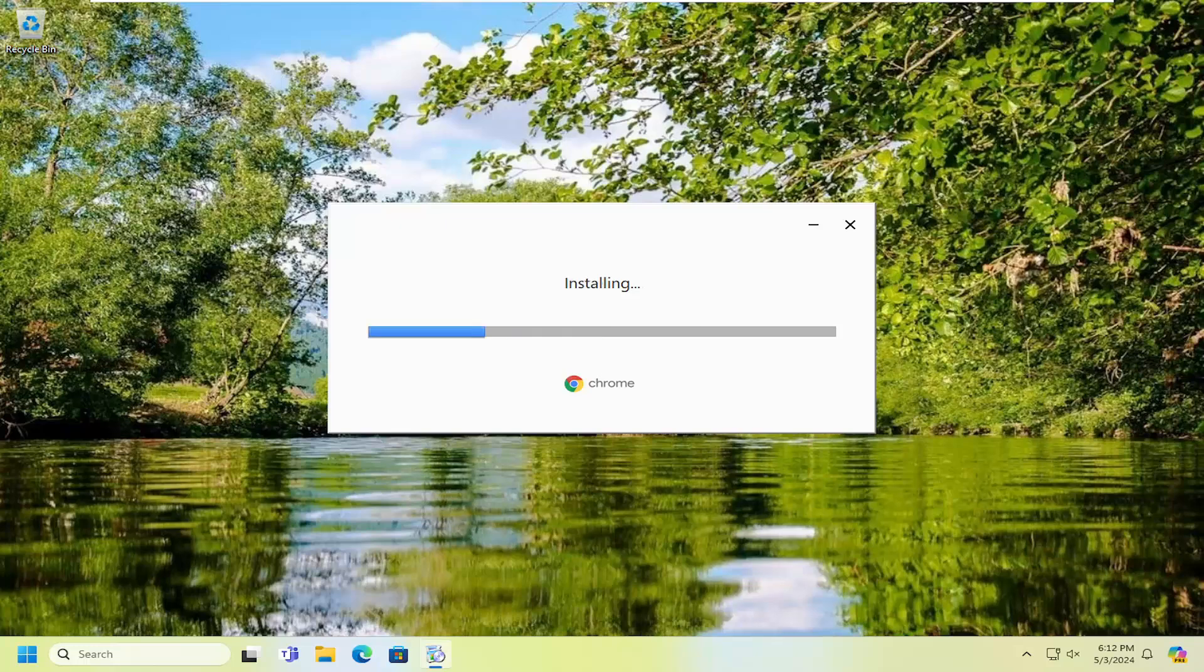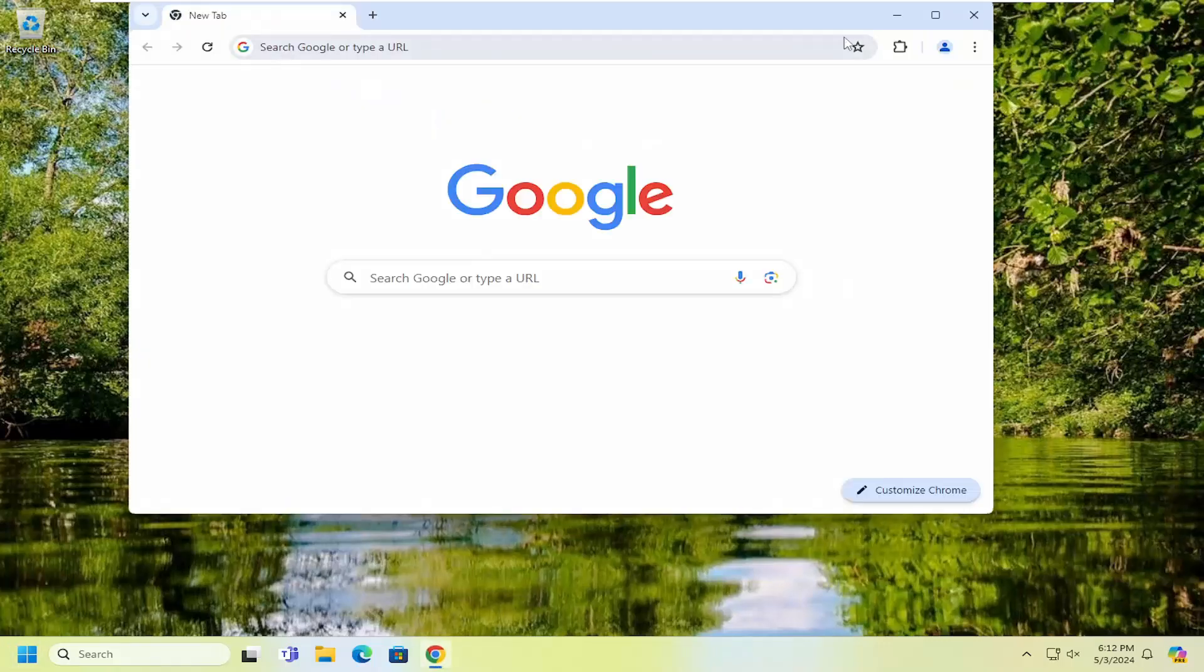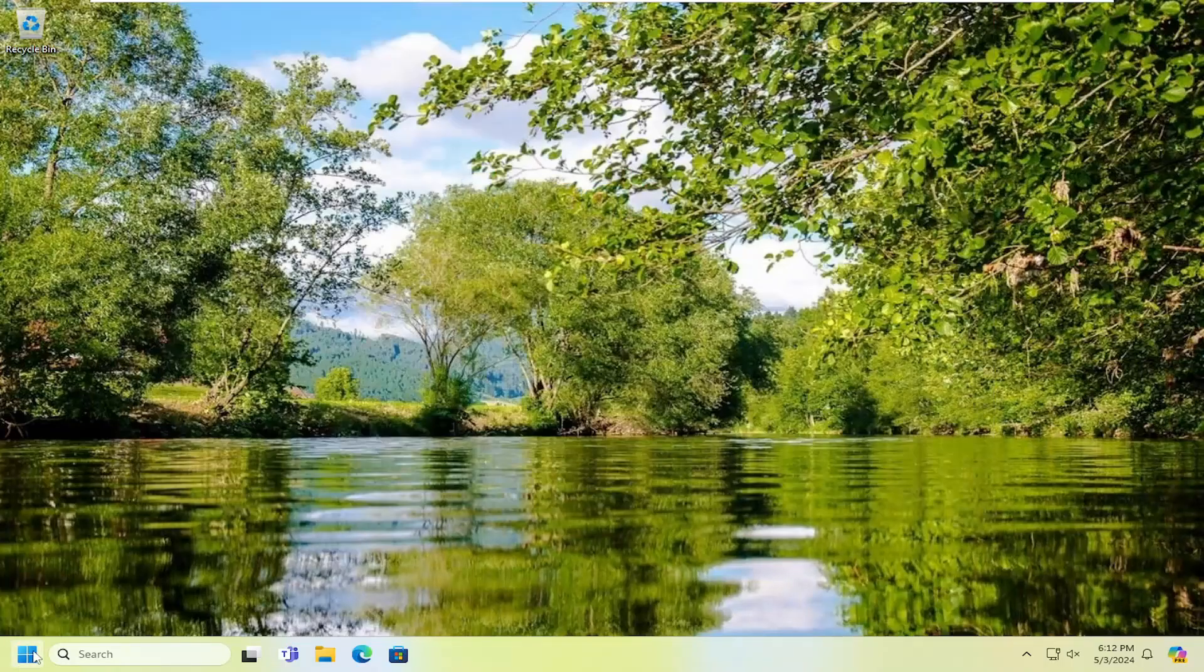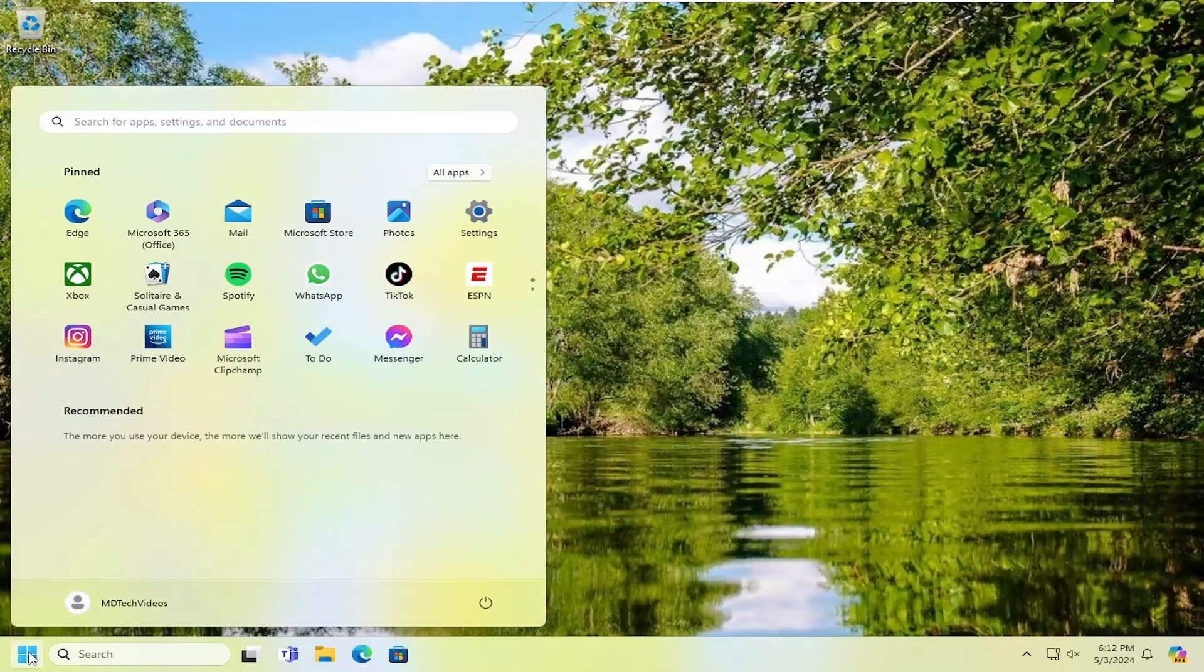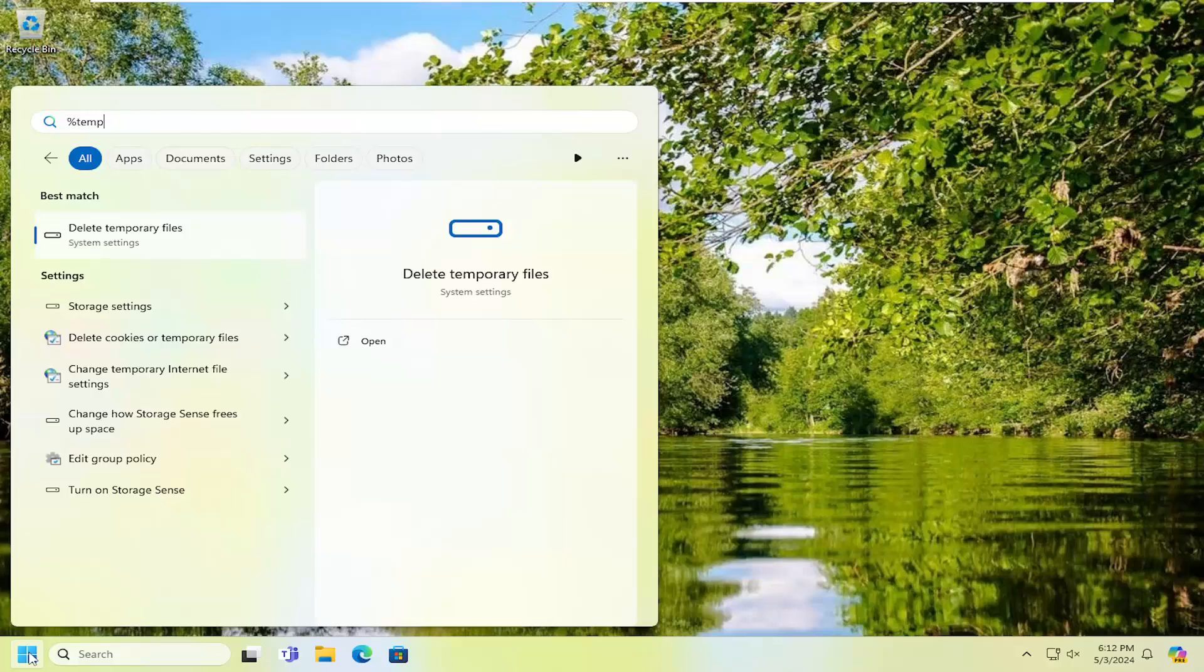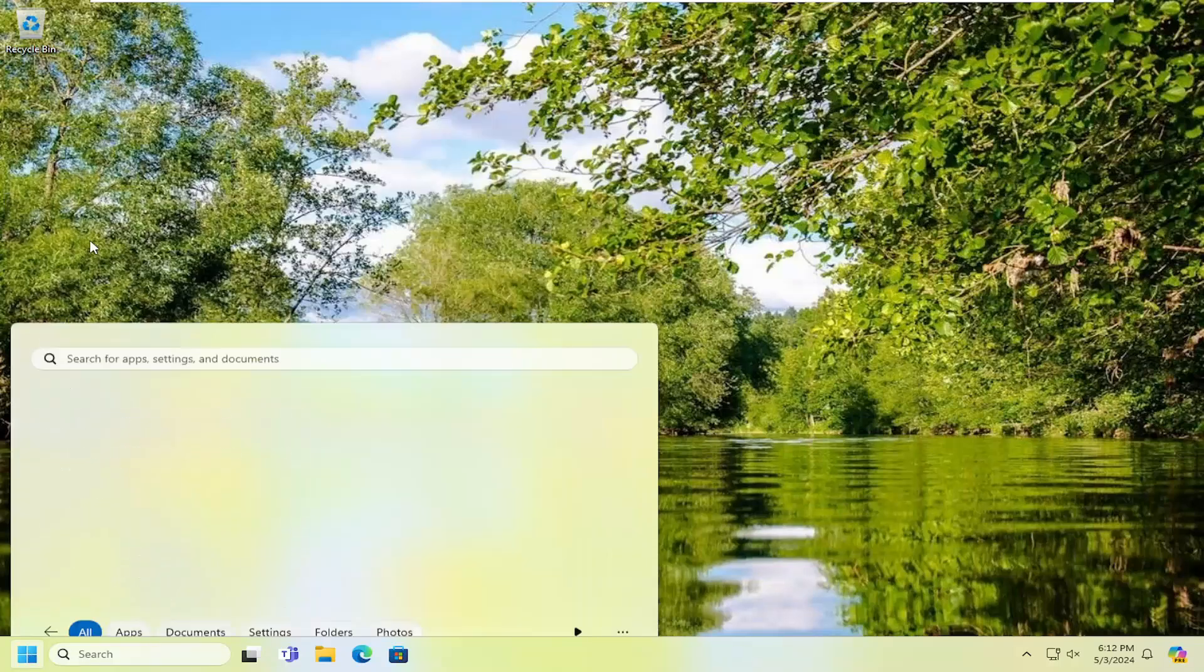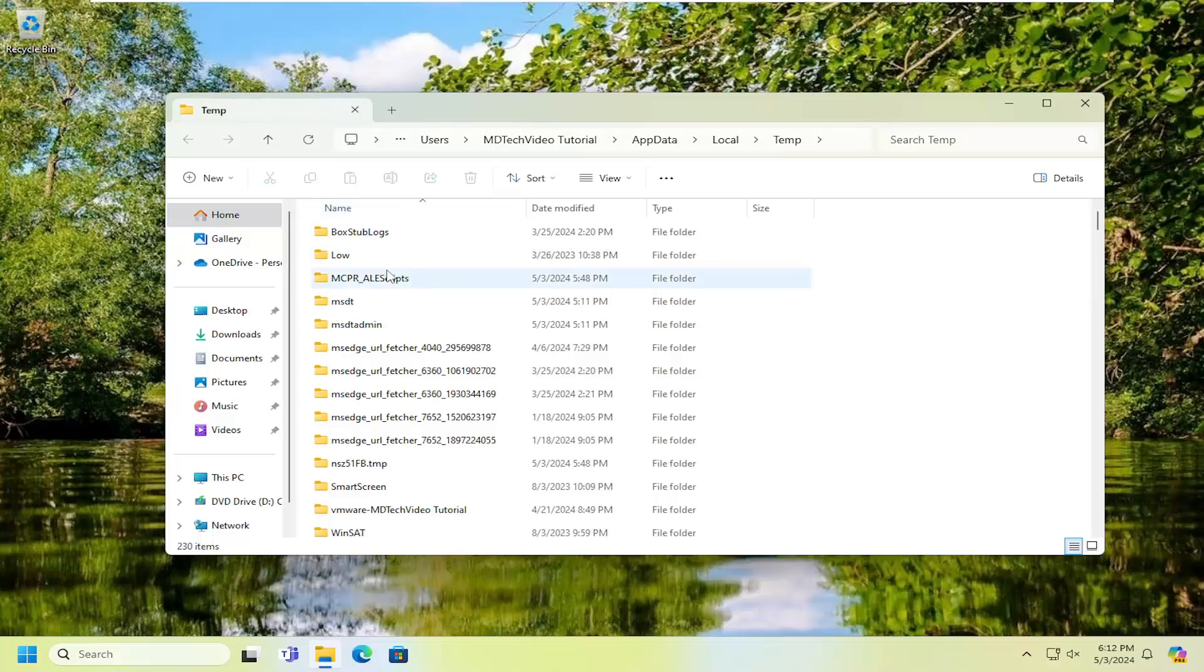Something else we're going to try is clearing out the temp folder. Open the search menu and type in %temp%, then open the file folder that appears.